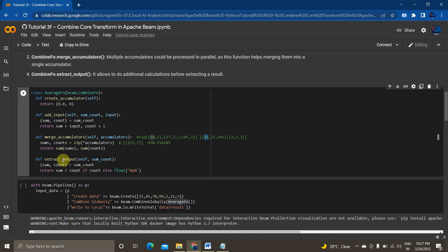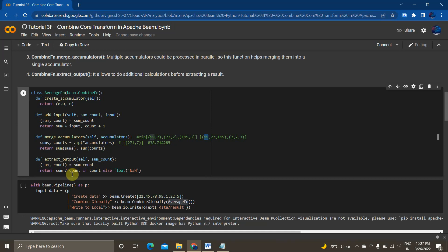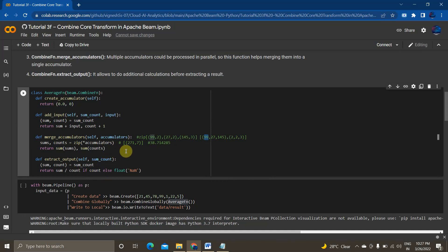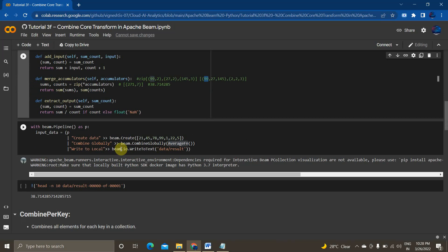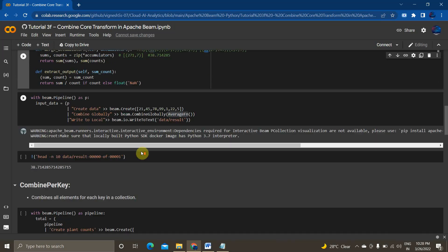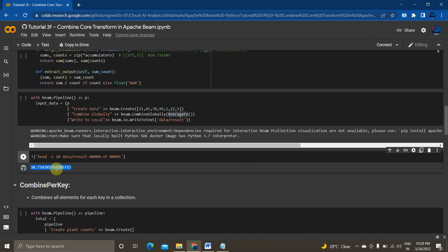So extract output method will take the sum count 271 divided by 7 and we are using if else condition basically to avoid the first case initialization when our count is zero. So basically when our count is zero it will give us an exception, to capture that exception we are using this if else condition. So in our case the final output will be 38.714285 and I am writing to this output data result.